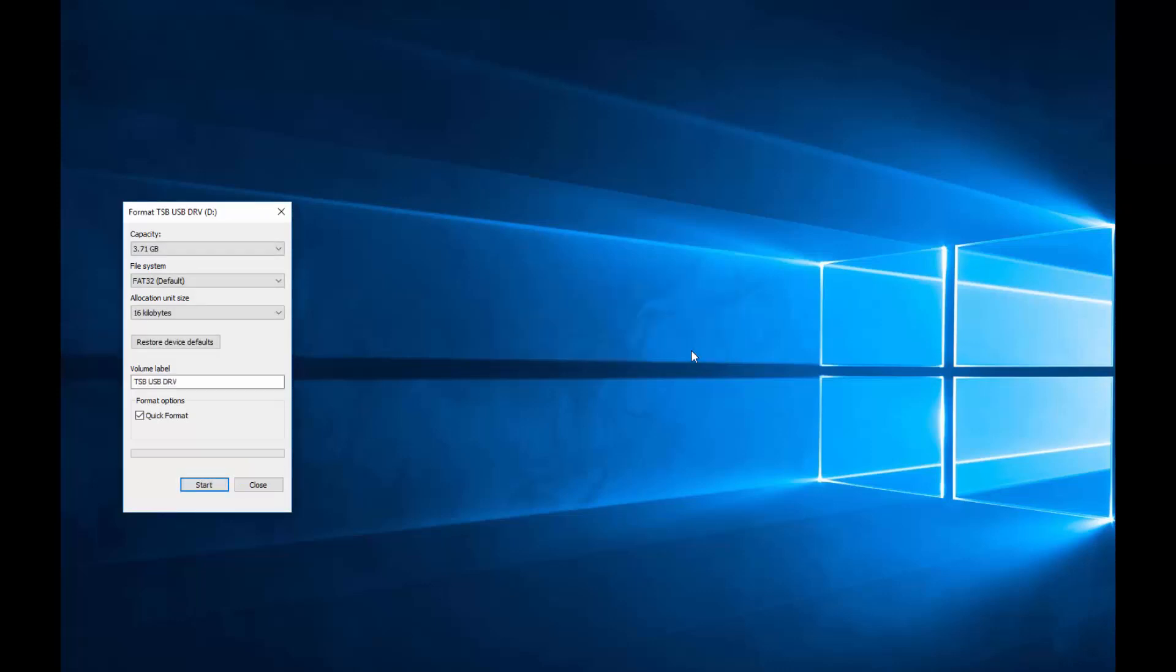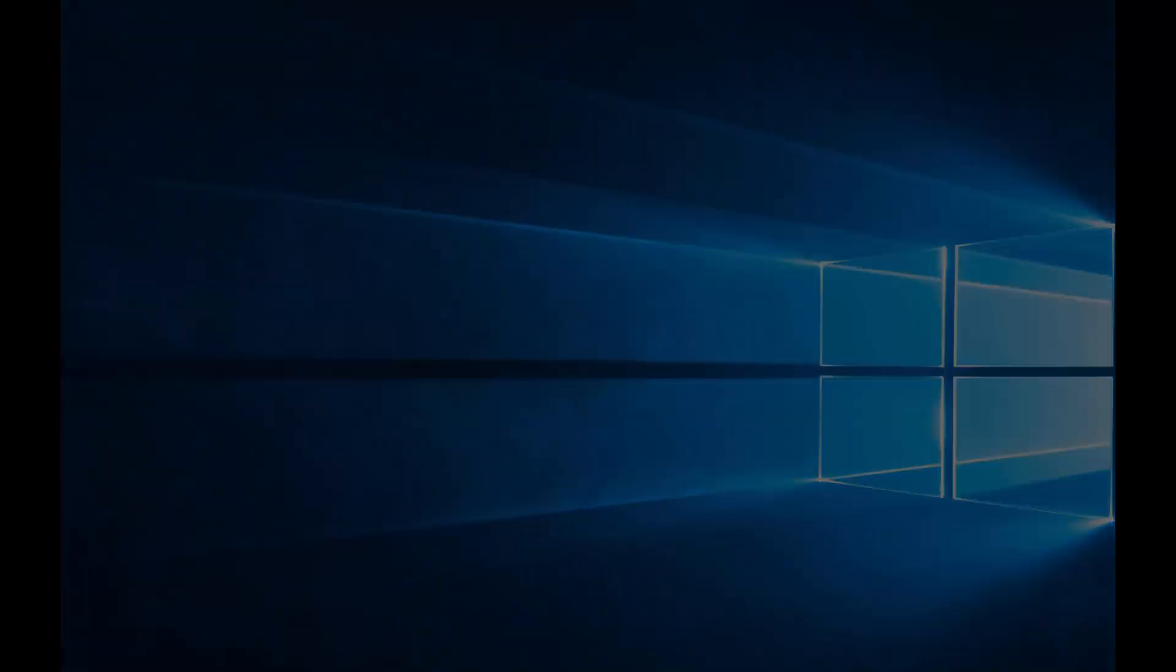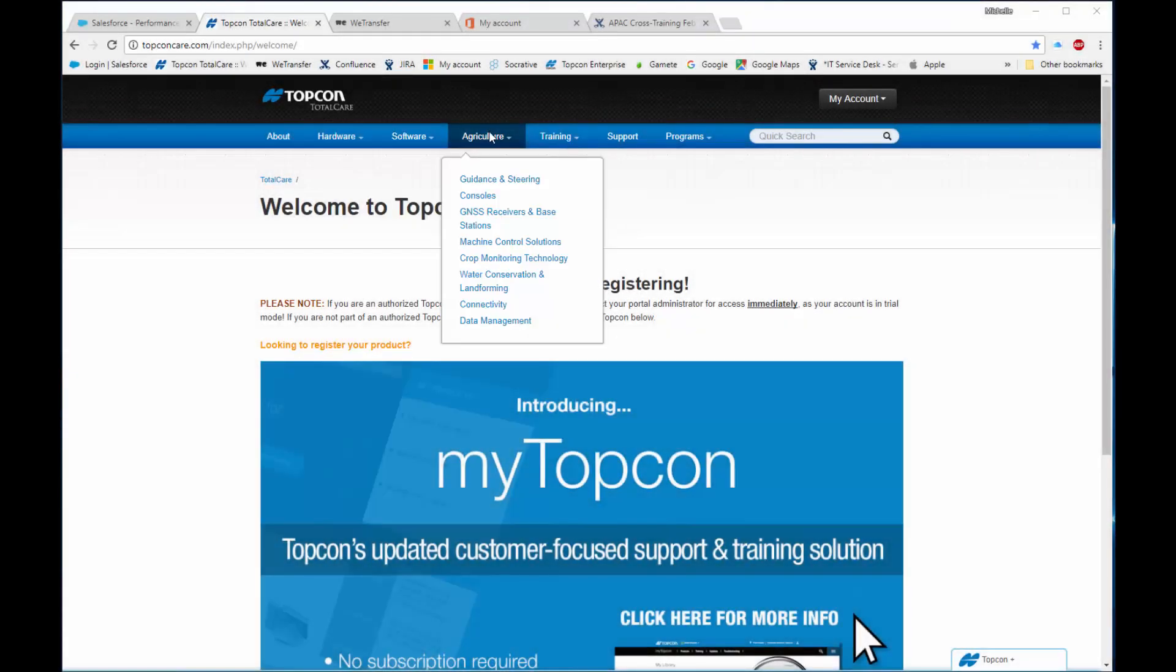And then close the window. Customers are supplied software from their dealers. Dealers need to go onto Topcon Total Care, under Agriculture, and then Consoles.